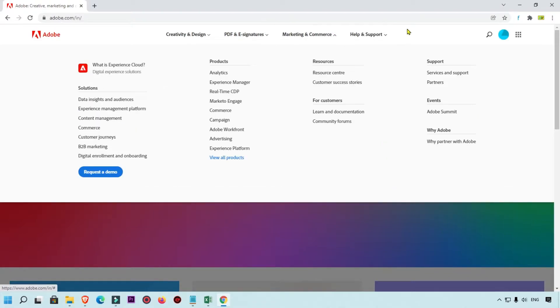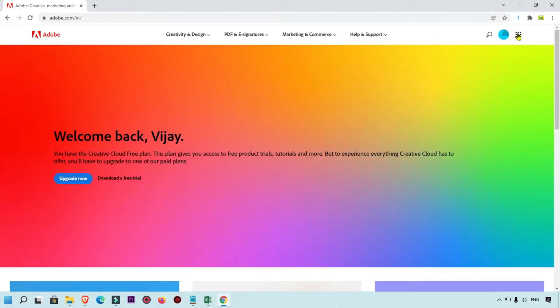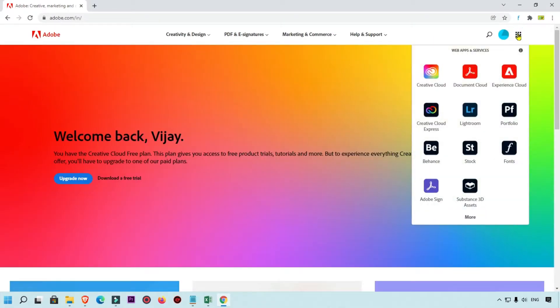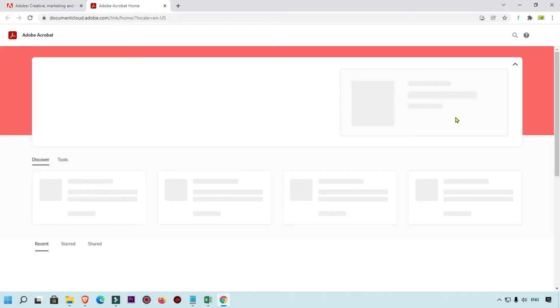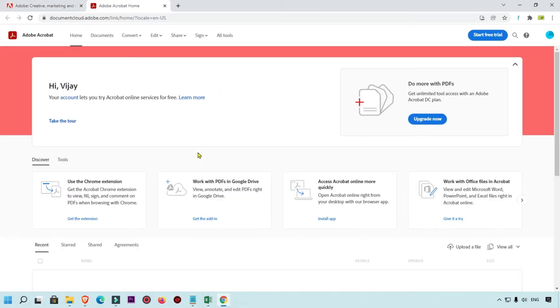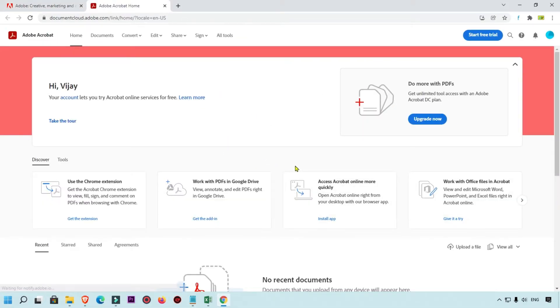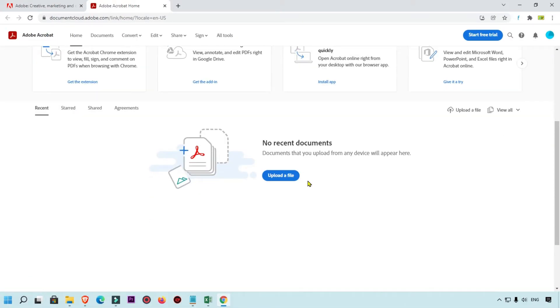We are going to click on this box icon. Here you will get the Document Cloud option — simply click here. You can see this is the Adobe Acrobat option, and here you can simply upload a document.